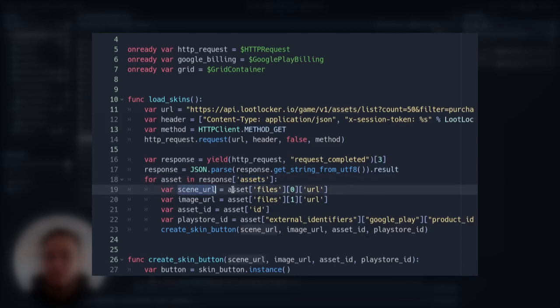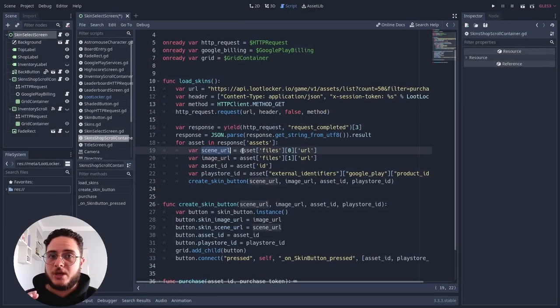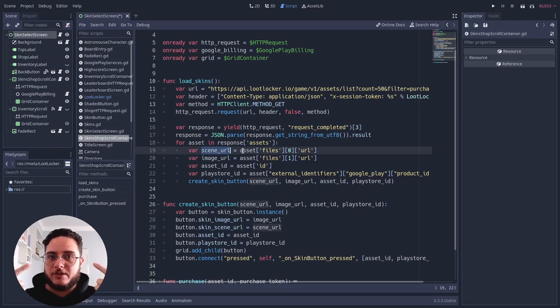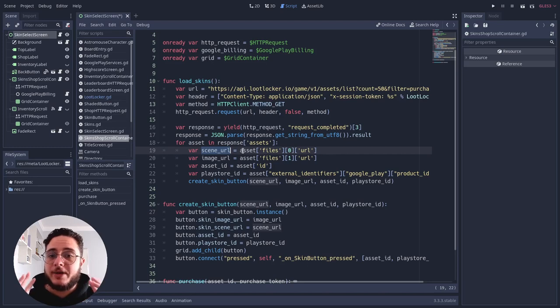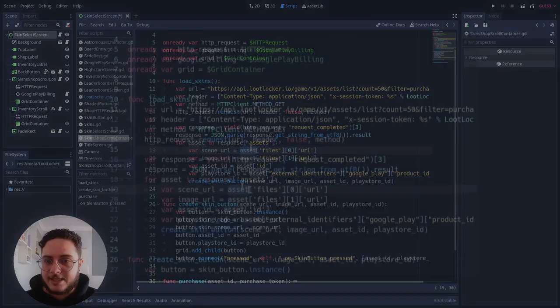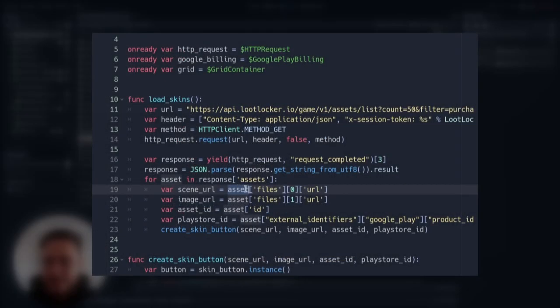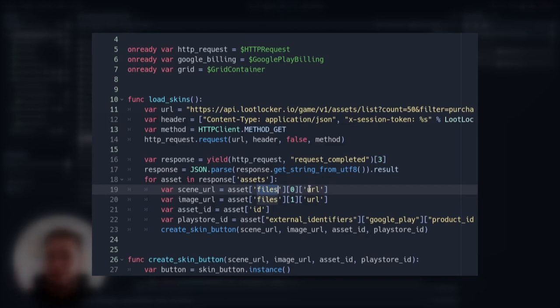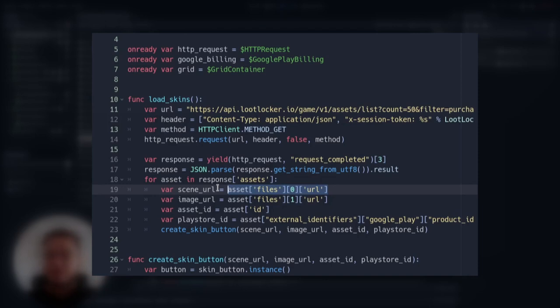We have the scene URL. Remember that we uploaded a scene file in the filters and files when we created the asset using the dashboard. This is how we access which URL this file is hosted. So we access the assets, the asset, which is a dictionary as well. And then we go to the files key and we get the first file, the first index of this array, because this file is an array. And then this also returns a dictionary. So we go to the URL key. This will return the URL in which this file is hosted on the loot lockers servers.